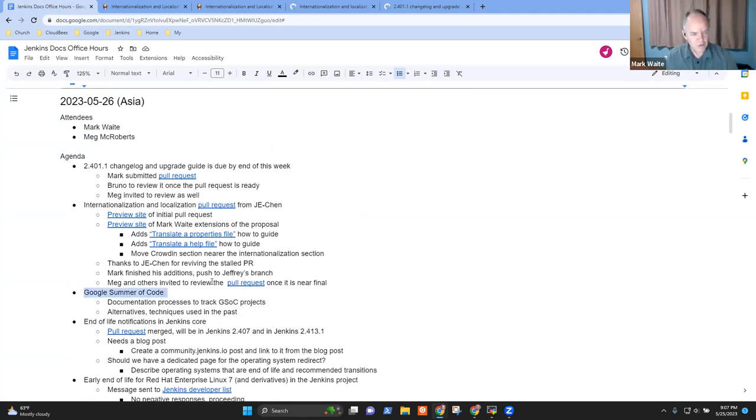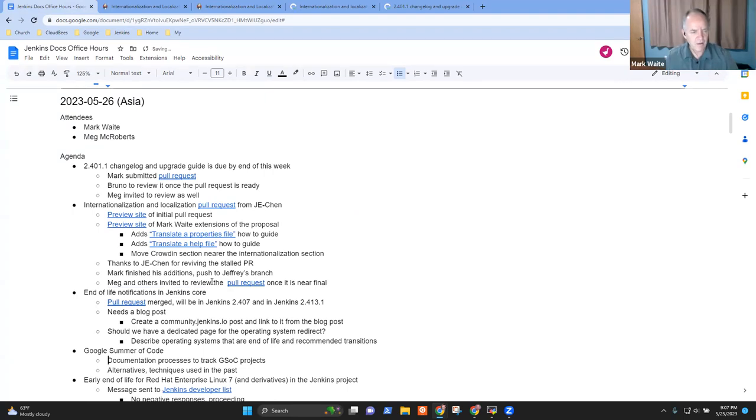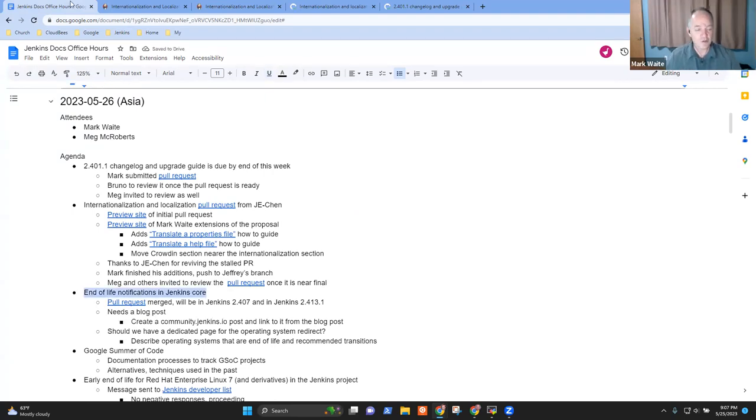All right. On Google Summer of Code. Since Chris isn't here, we'll move this later. Next topic was end-of-life notifications in Jenkins core.